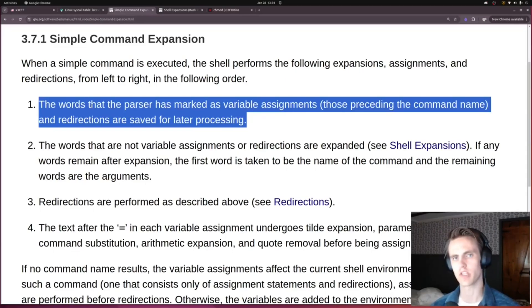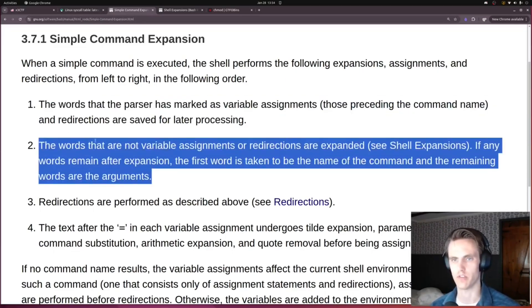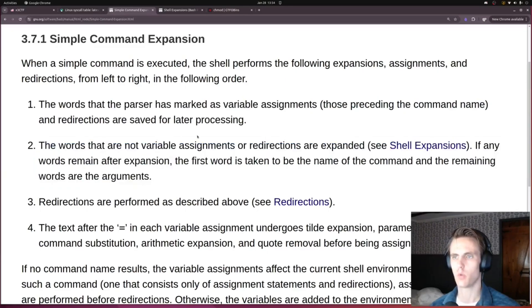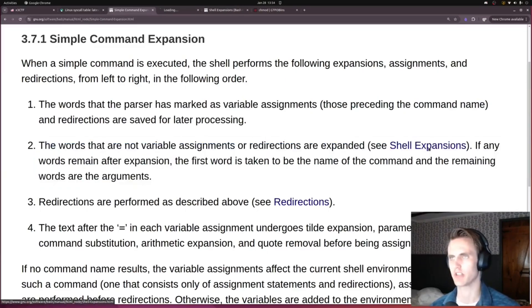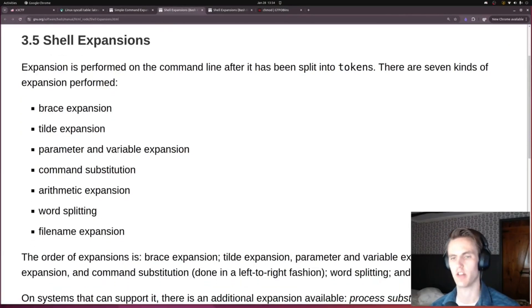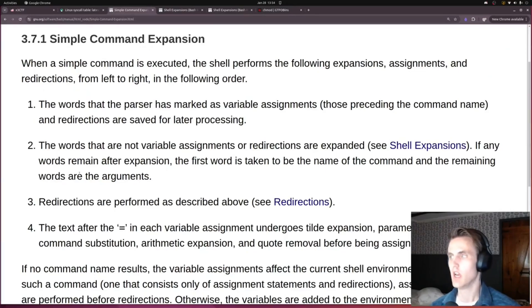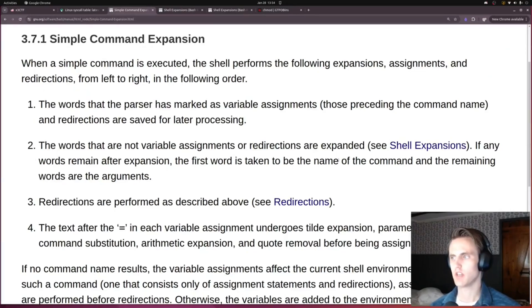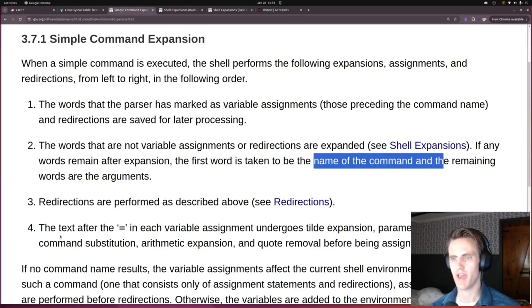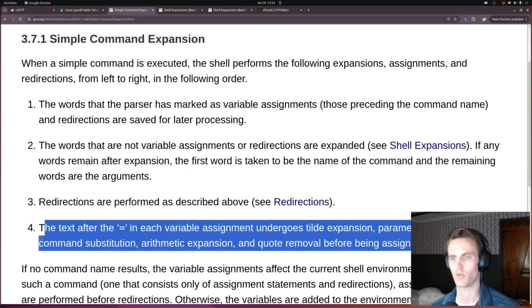Then the important part for this challenge: words that are not variable assignments or redirections are expanded, specifically shell expansions. The shell expansion that we're interested in is the globbing that's going to happen, so filename expansion. And then after the expansion, it takes the command, does some redirections, and at the end it does expansions for each of the variables. So cool, it makes sense.